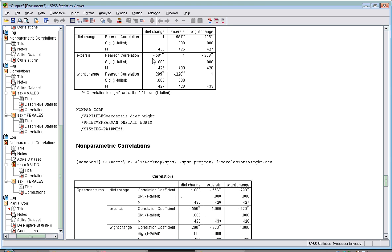A negative one means one variable increases while the other decreases. If positive, when one variable increases, the other also increases. We also learned to determine whether this correlation is significant.